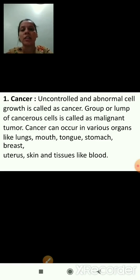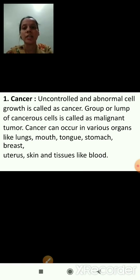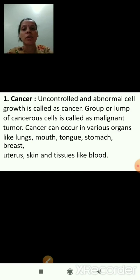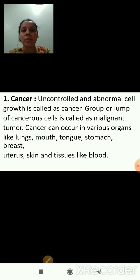The first example of non-infectious diseases is cancer. Uncontrolled and abnormal cell growth in the body is called as cancer. A group or lump of cancerous cells is called a malignant tumor.